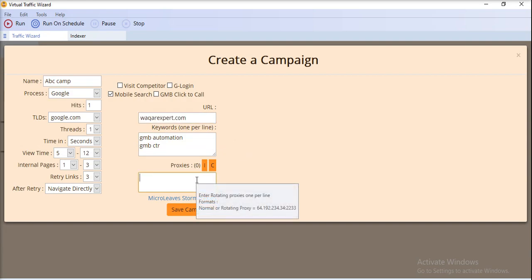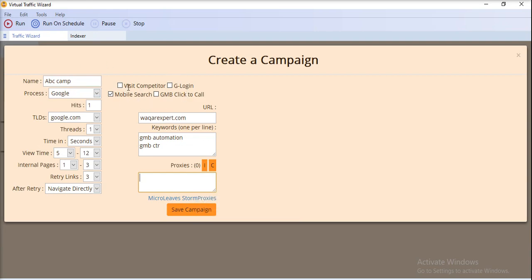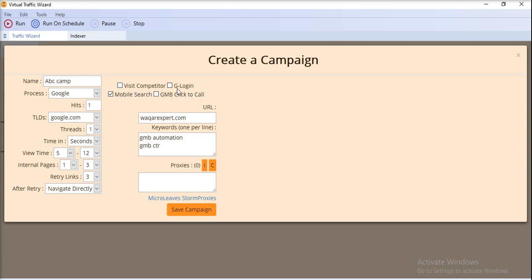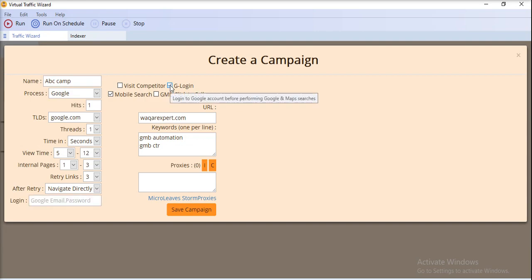In the next wizard, you can provide proxies. There are checkboxes here: if you want to visit your competitor in the Google search first, check that box. If you want the browser to log into Google before the search, check the Google login checkbox.